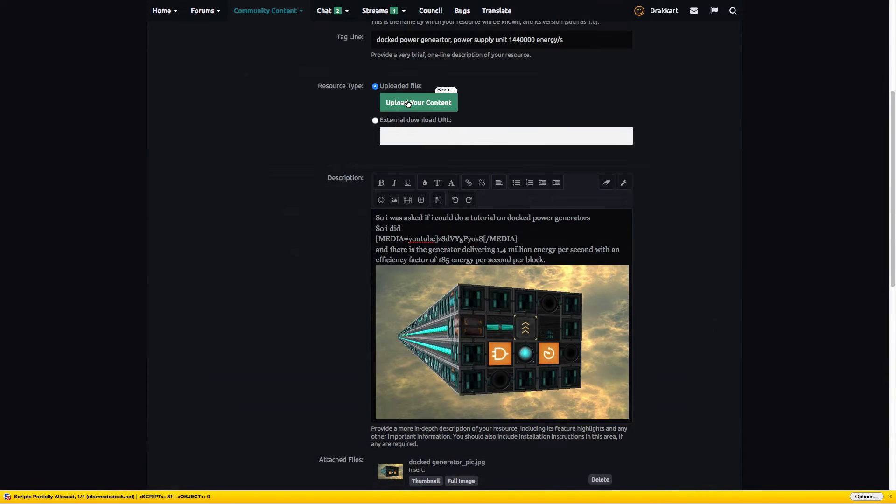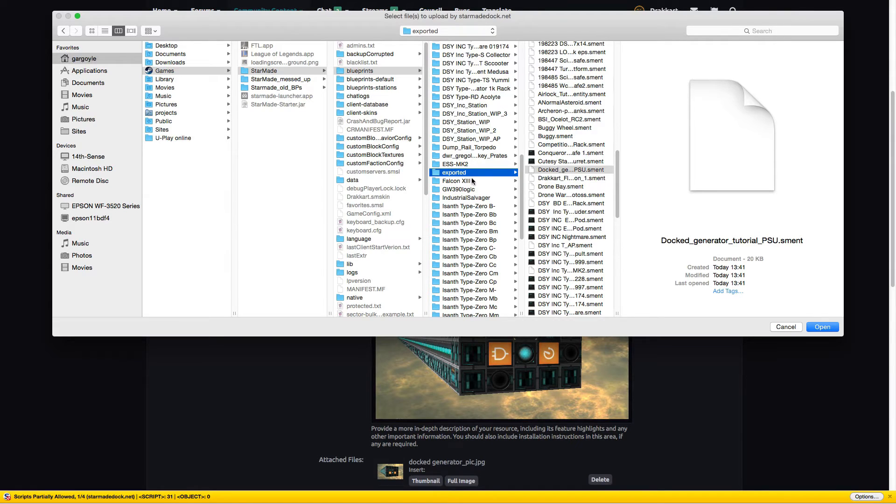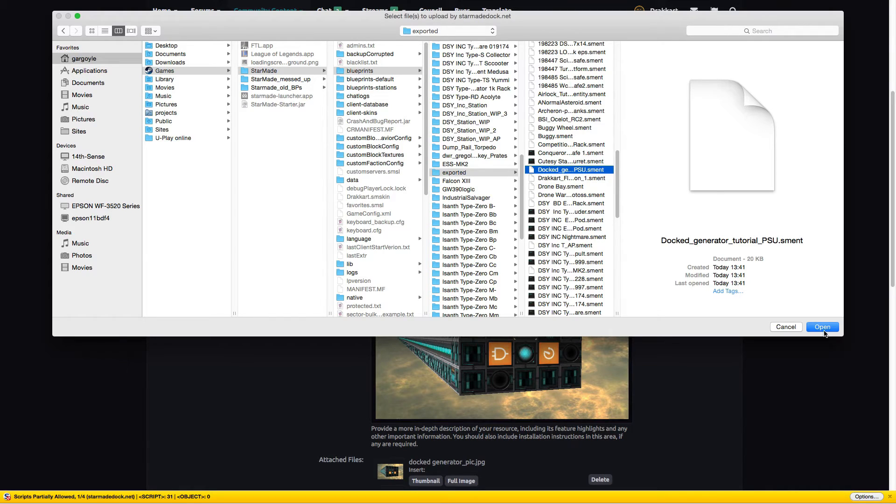Fill out all these forms. Don't forget to upload the file, which is under the starmade folder, under blueprints, exported. There we find our .sment file which starmade.doc wants as upload.